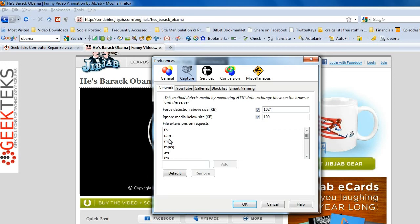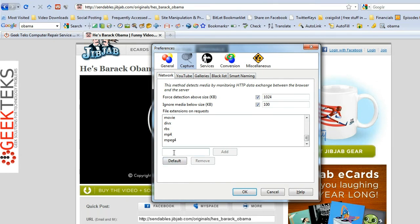By default you have AVI, FLV, MPEG, MPG, Windows Media Video, MOV, ASF. You can download MP3s from websites, Packaged Files, DivX — basically whatever you want. We can even add something here. Let's say we wanted to download all the PDFs from a specific website. Go ahead and type in PDF and add that as an extension. So if I was on a website with PDFs, I would be able to download any or all of the PDFs on that website.